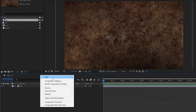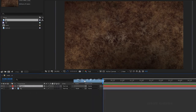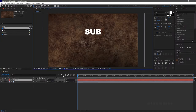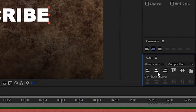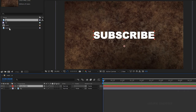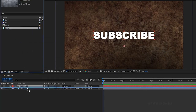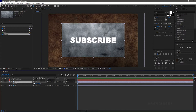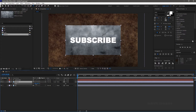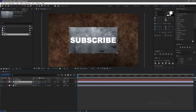Create a new text layer and type in your text. I am typing in 'subscribe'. Center-align the text. Bring in the texture image file into the composition and place it below the text layer. Scale it to the size of the text layer.